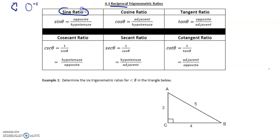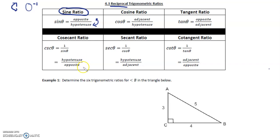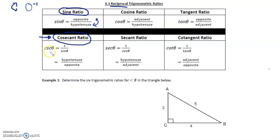The normal sine ratio is sine theta equals opposite over hypotenuse. If we take the reciprocal, what's actually happening is we're going to end up with hypotenuse over opposite. And what we call this is the cosecant ratio. This is the only hard part — you have to memorize that we call this cosecant.